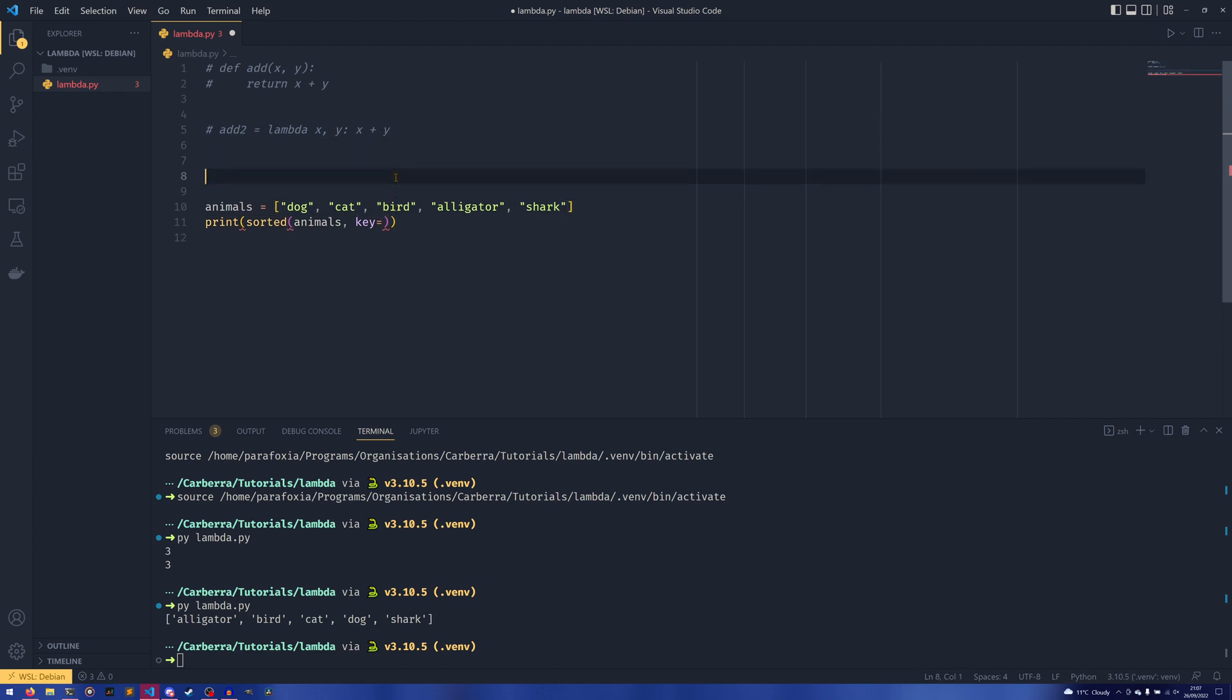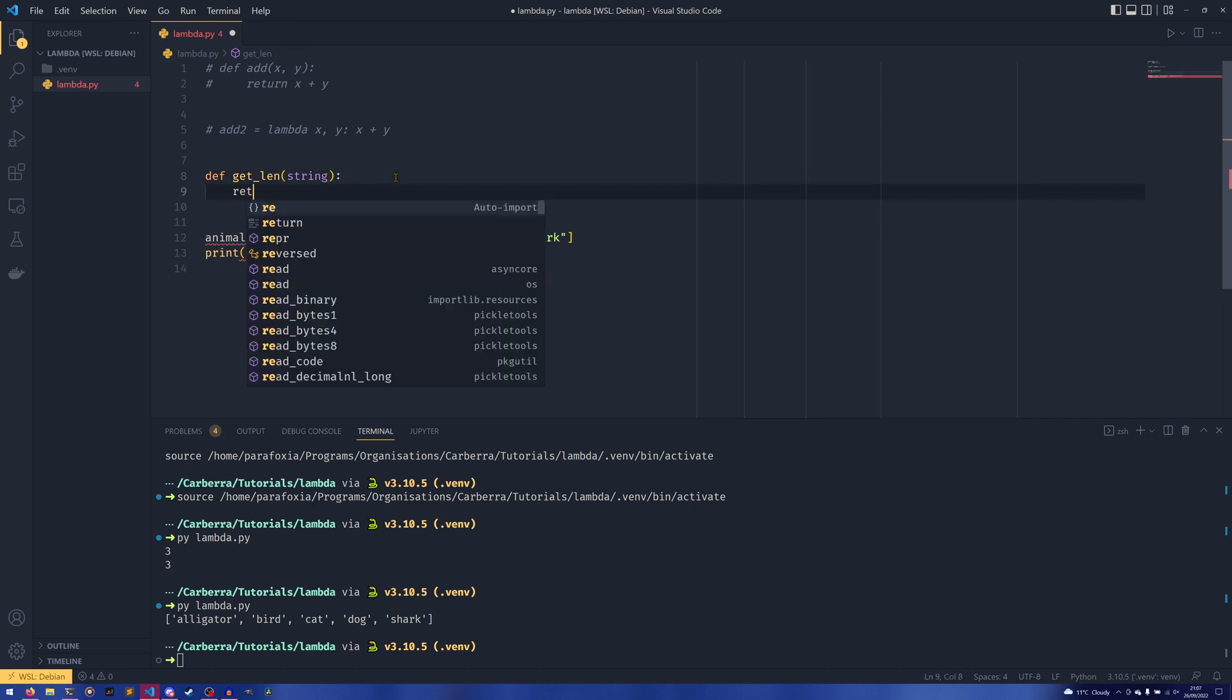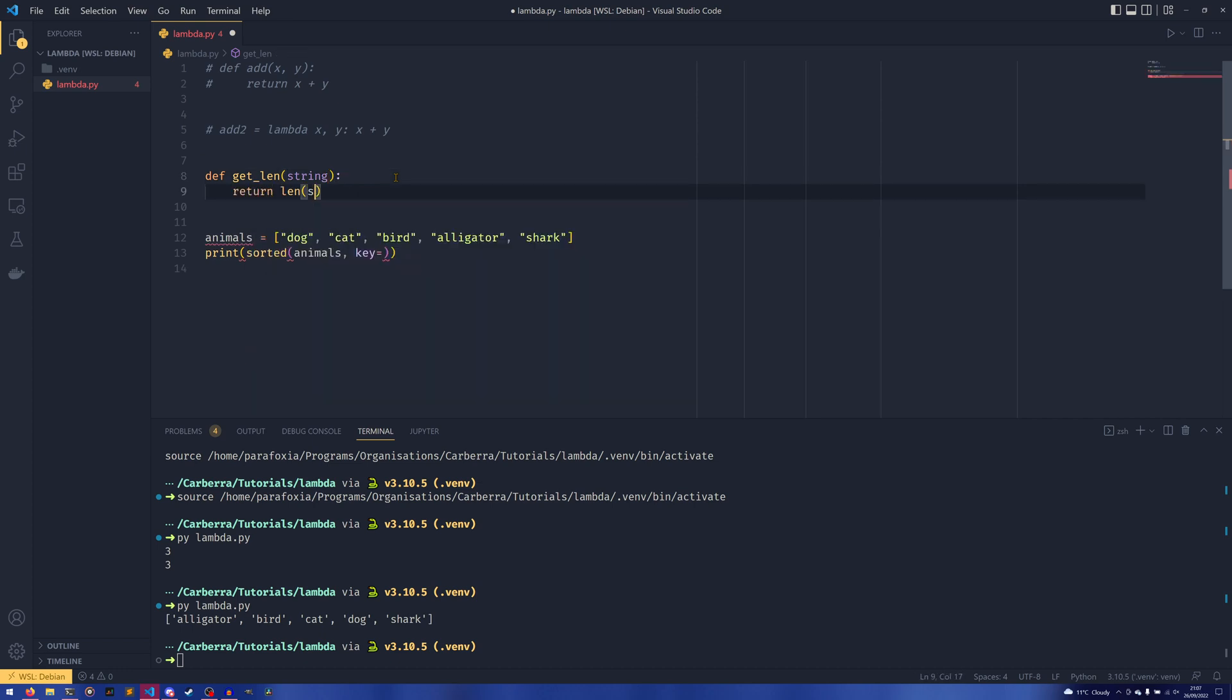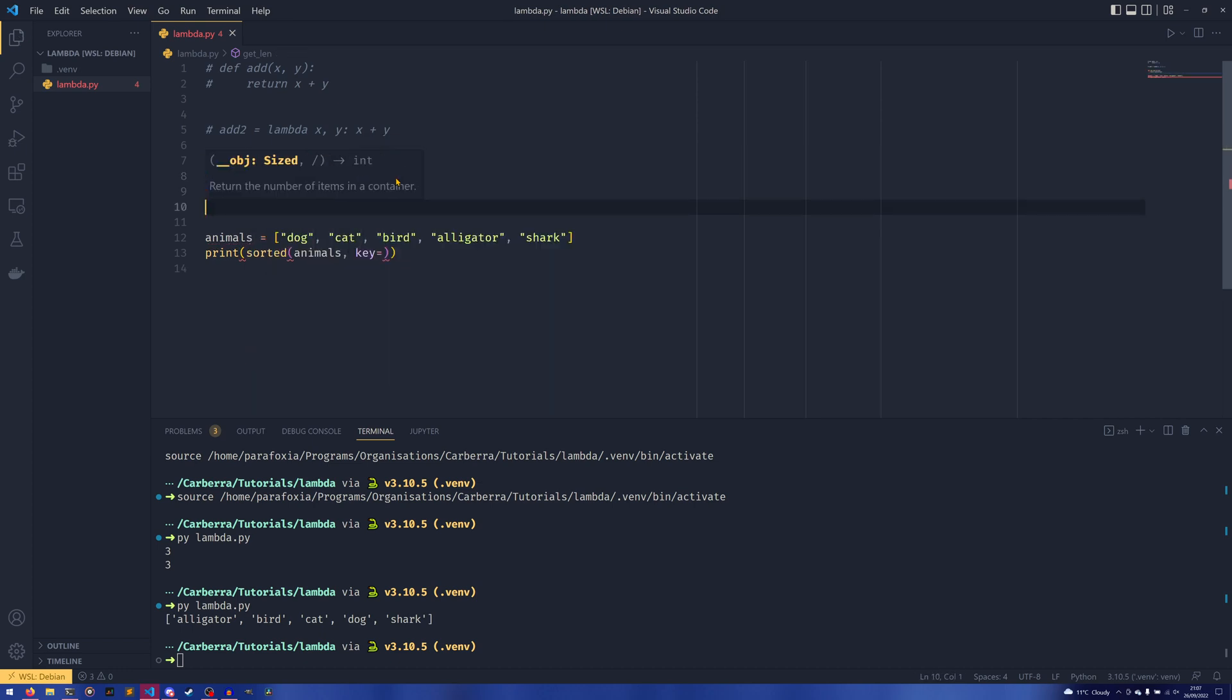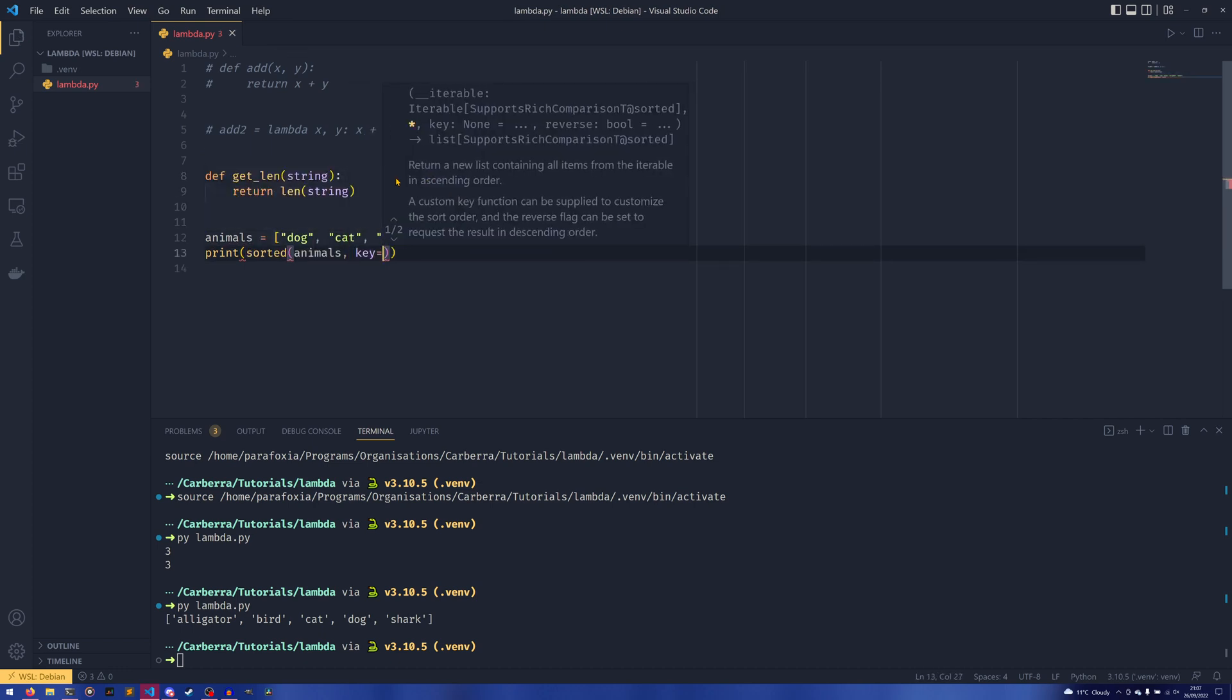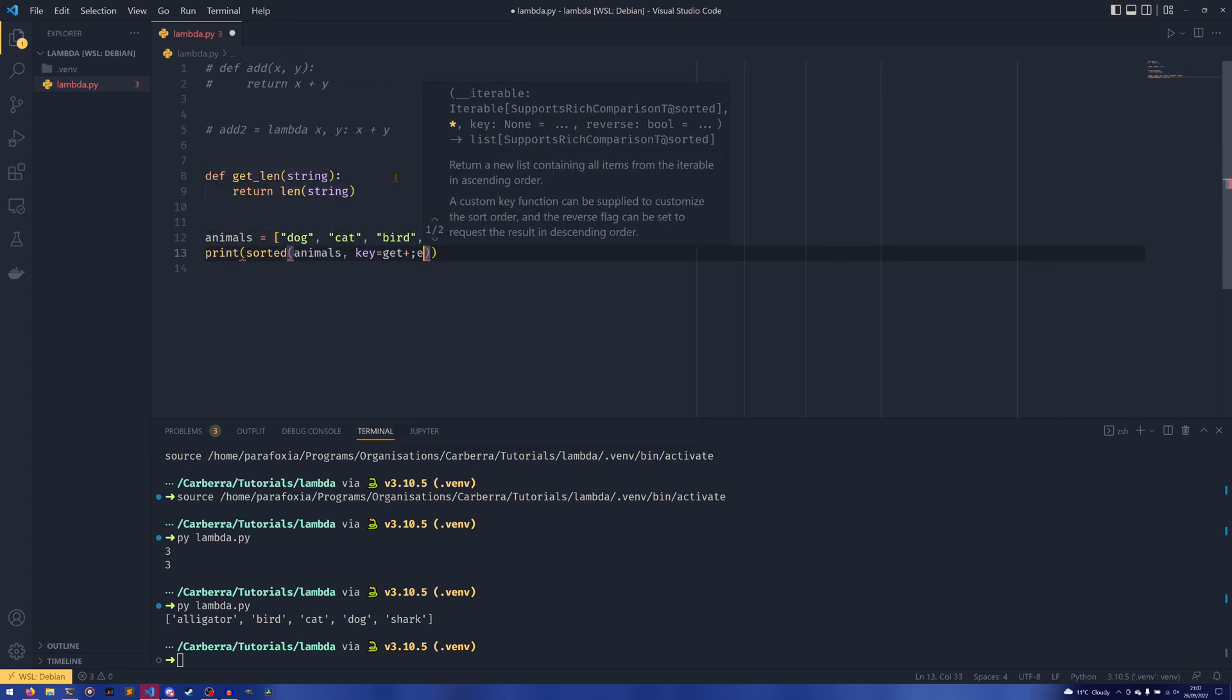So something you could do is you could do def get_len(string): return len(string), and then you could pass in get_len in here.